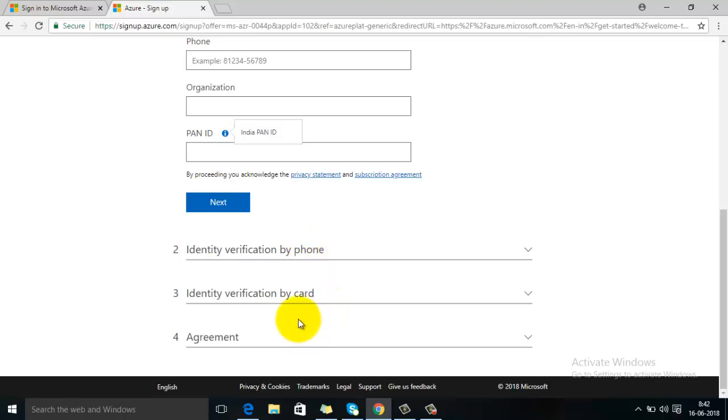And the last one is your identity verification by card. So basically to verify your account, Microsoft Azure will ask you for your debit card or credit card information and it will validate that. It will deduct a two rupee amount - that is just to check if it is a valid credit card - and it won't deduct any money unless you upgrade for its plan after 30 days.